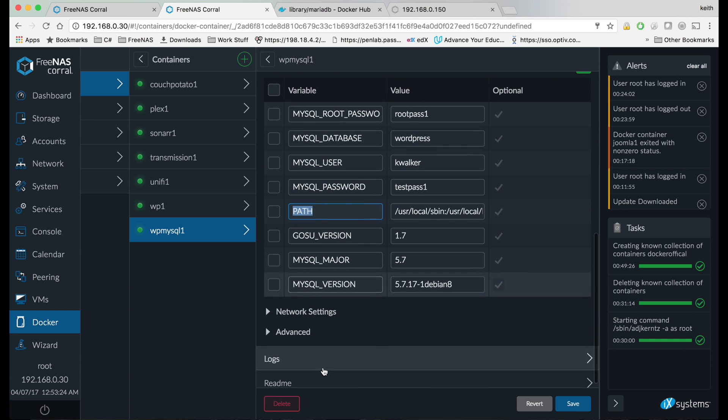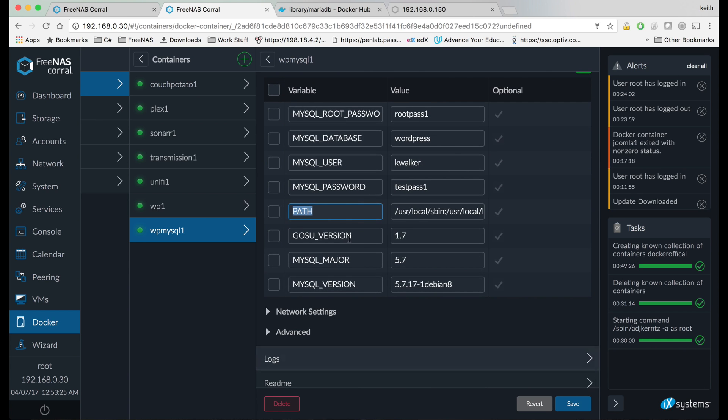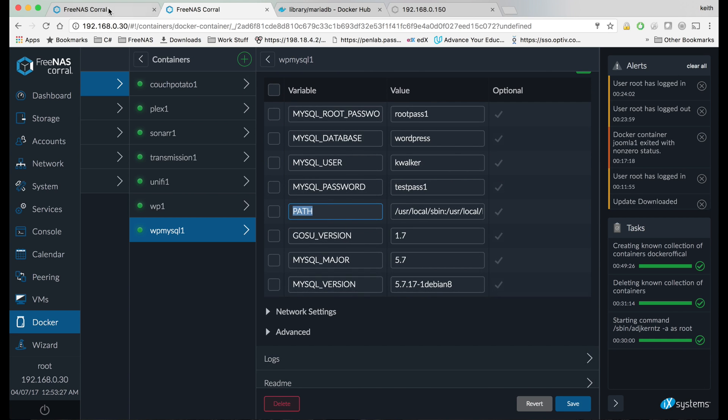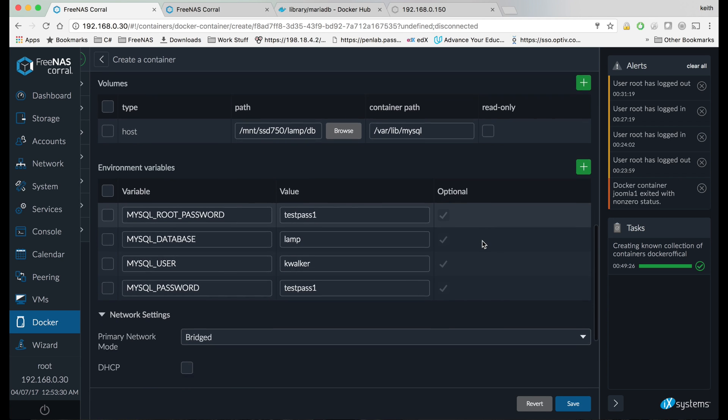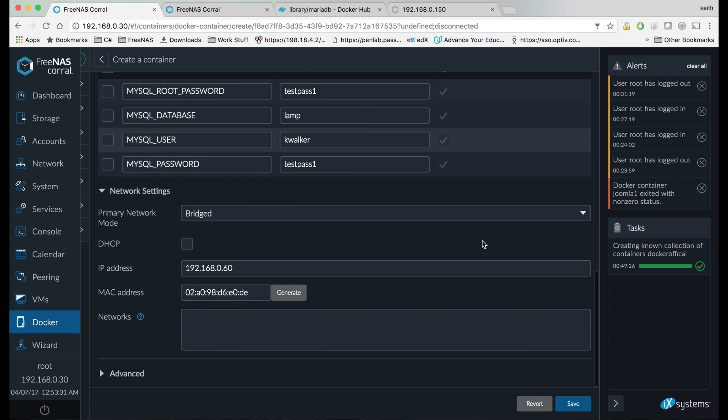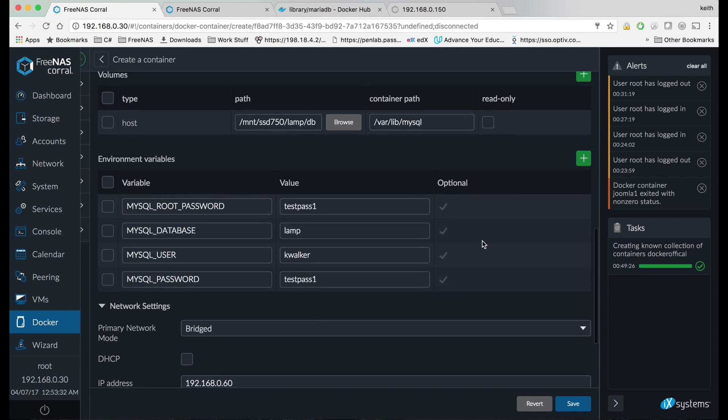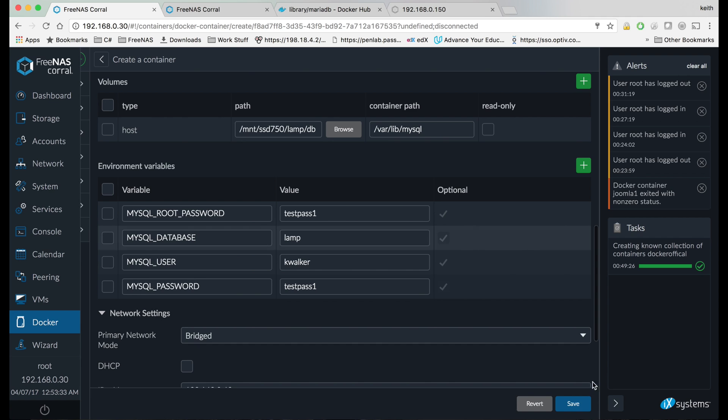And I'm going to leave the rest of these environment variables alone, leave those whatever the container defaults are on that. And then I'm going to come down and hit save.